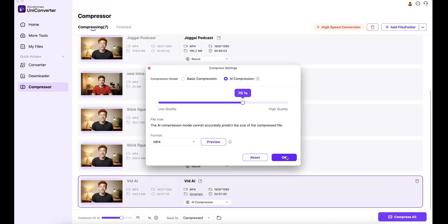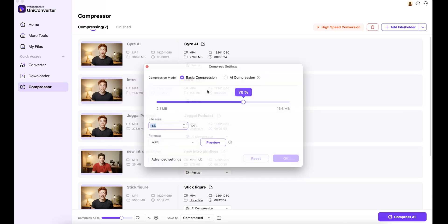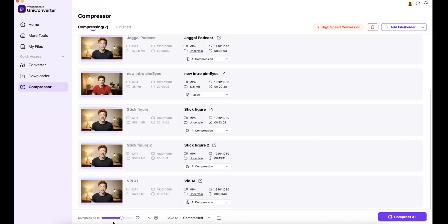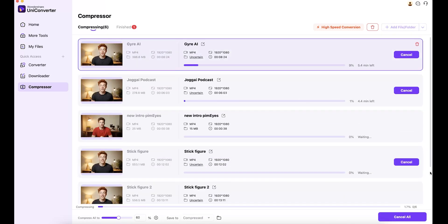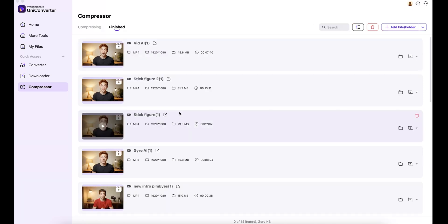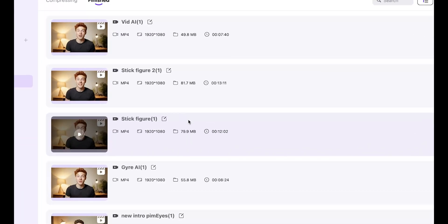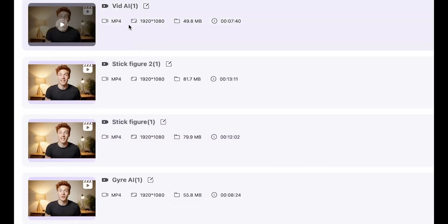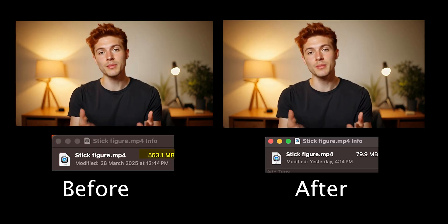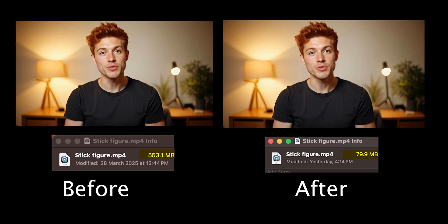Personally, I'm a big fan of the AI compression model — the AI will automatically analyze your video and compress it without losing any quality. Click OK and do the same for the rest of the videos. Then set the percentage for how much you want to compress the video and hit 'Compress All.' It will take around three to five minutes depending on your file size, but it usually finishes very quickly. As you can see, all the files have been successfully compressed — you can check the before and after sizes. The video size has reduced a lot, and the best thing is the video quality is still the same.